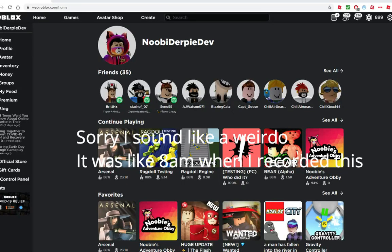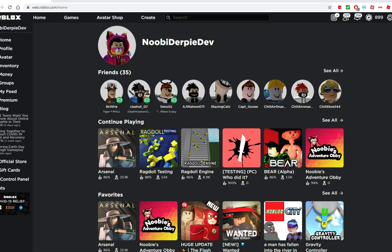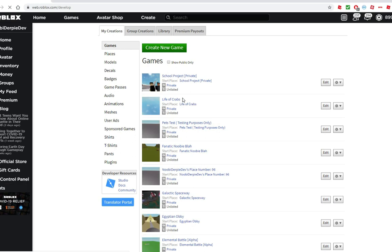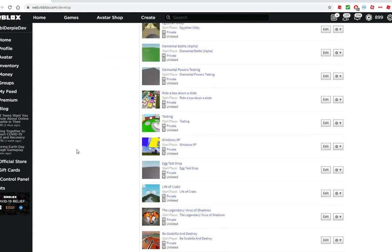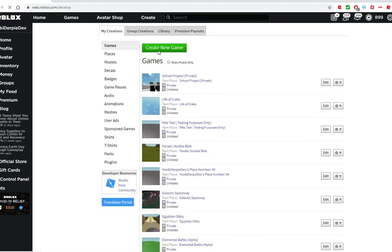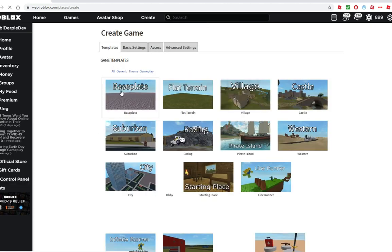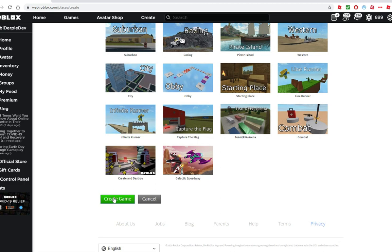Hey guys, welcome back to this video. In this series we are going through most things on how to make a game like Jailbreak. First of all, you need to go to roblox.com, then go to Create. To start off with this series you need to have Roblox Studio — if you don't have Roblox Studio you ain't going anywhere. Now we're going to make a game, let's get a baseplate and create it.